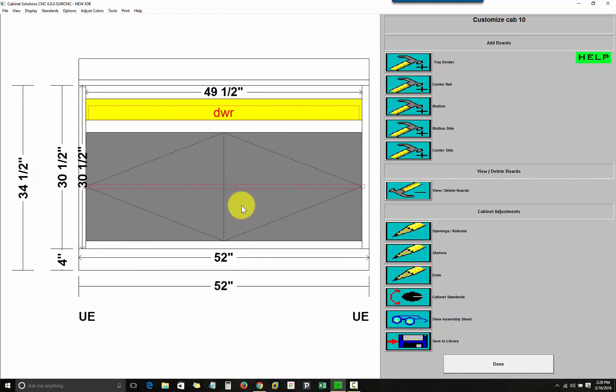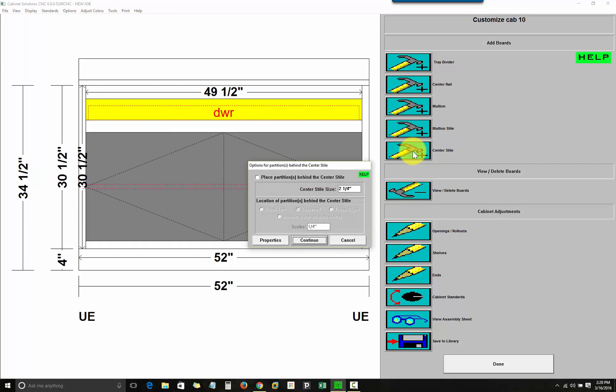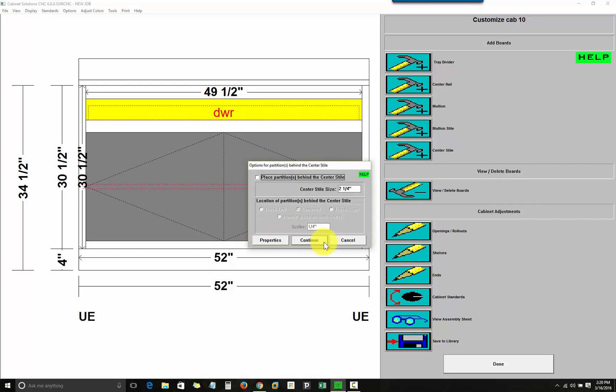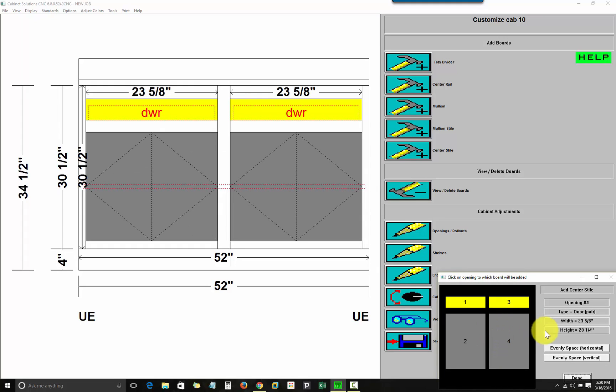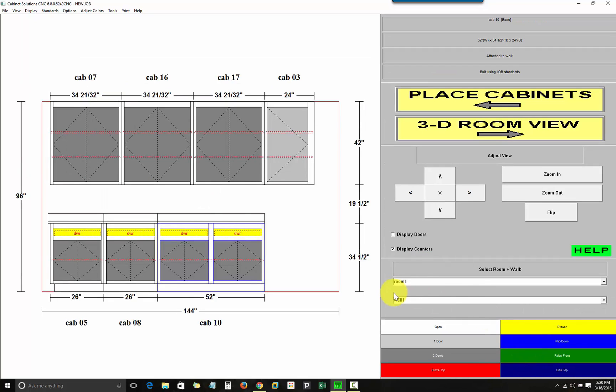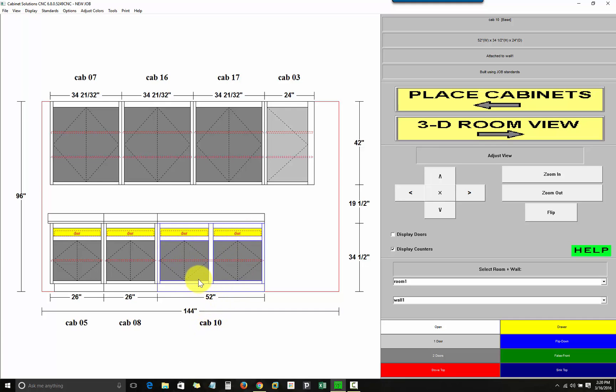And I'm going to click on Center Style. I can choose whether or not to place a partition behind the style. For now, I'll just do without. Continue. Each time I click on an opening, it's going to split it with the Center Style. And if I go back to the elevation, I've got a huge combined custom cabinet for 10 instead of separate cabinets like I do for the rest of the base cabinets.